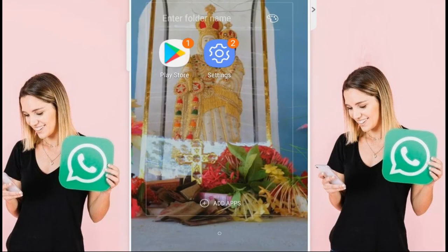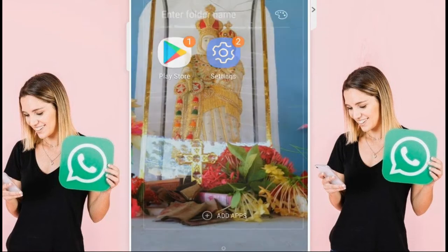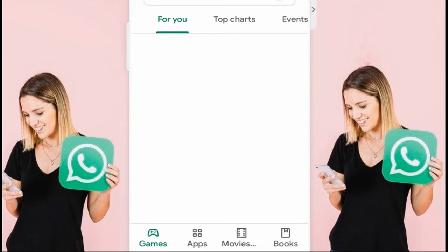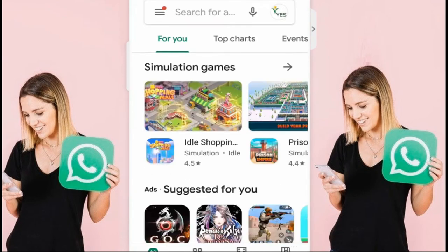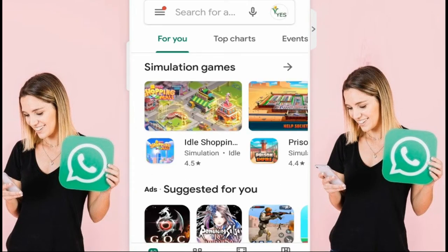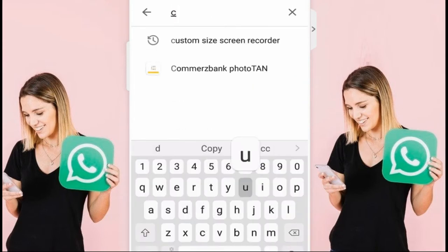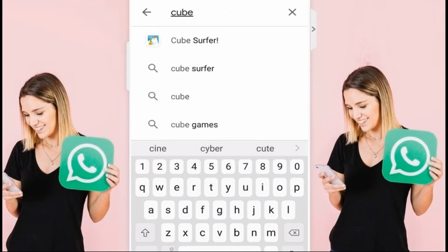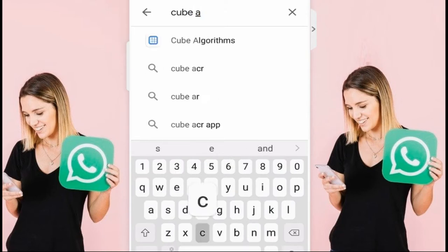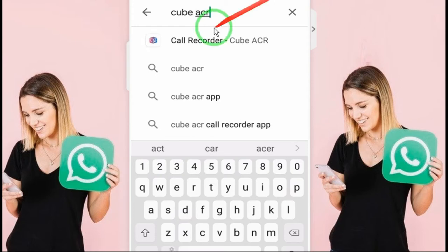For doing this, step one: you go to the Play Store. Now we are in Google Play Store. Then you type CubeACR — C-U-B-E, Cube, A-C-R. You see this app? This is the app that records all the calls.